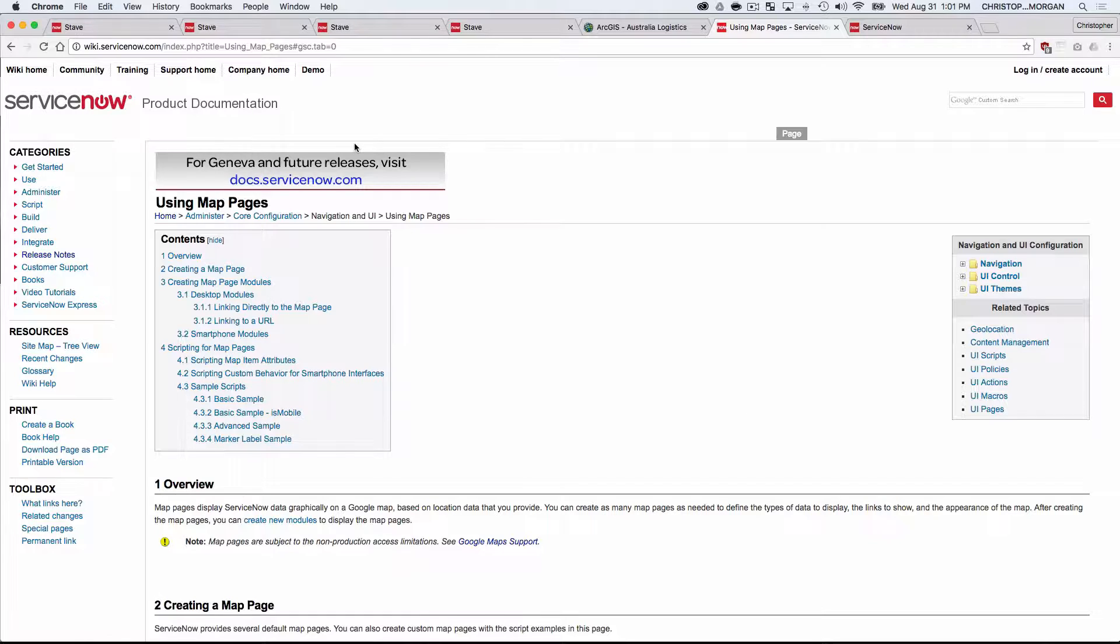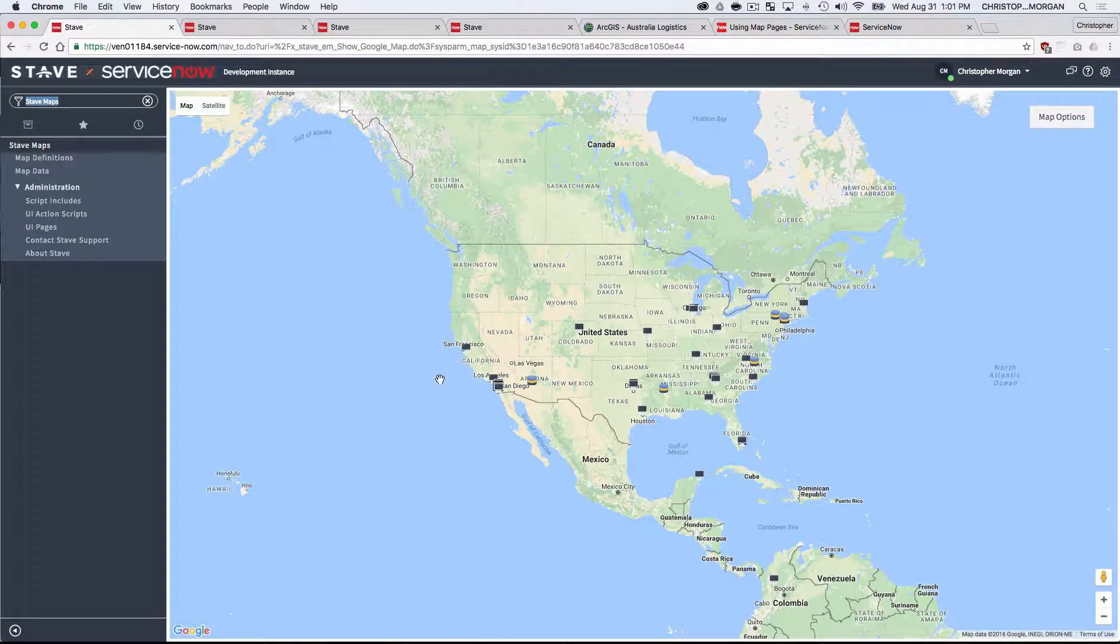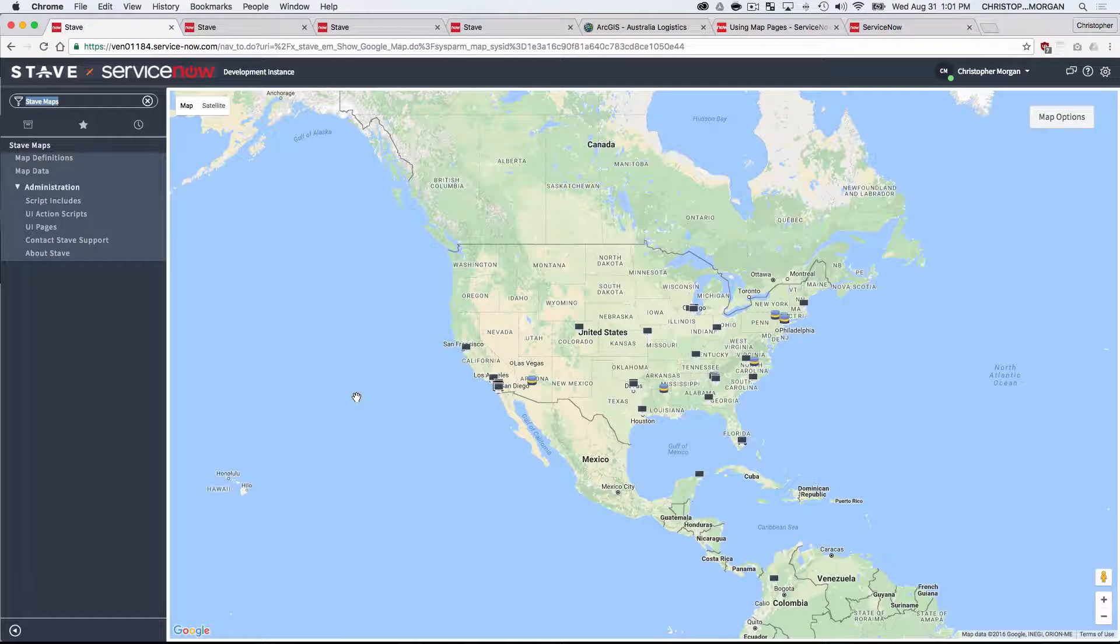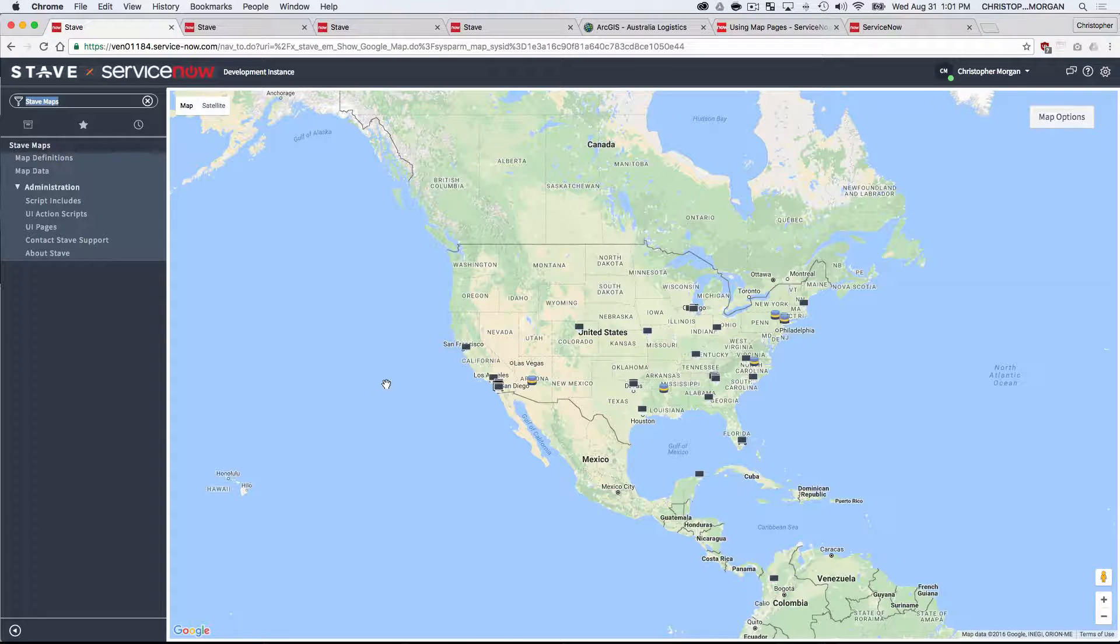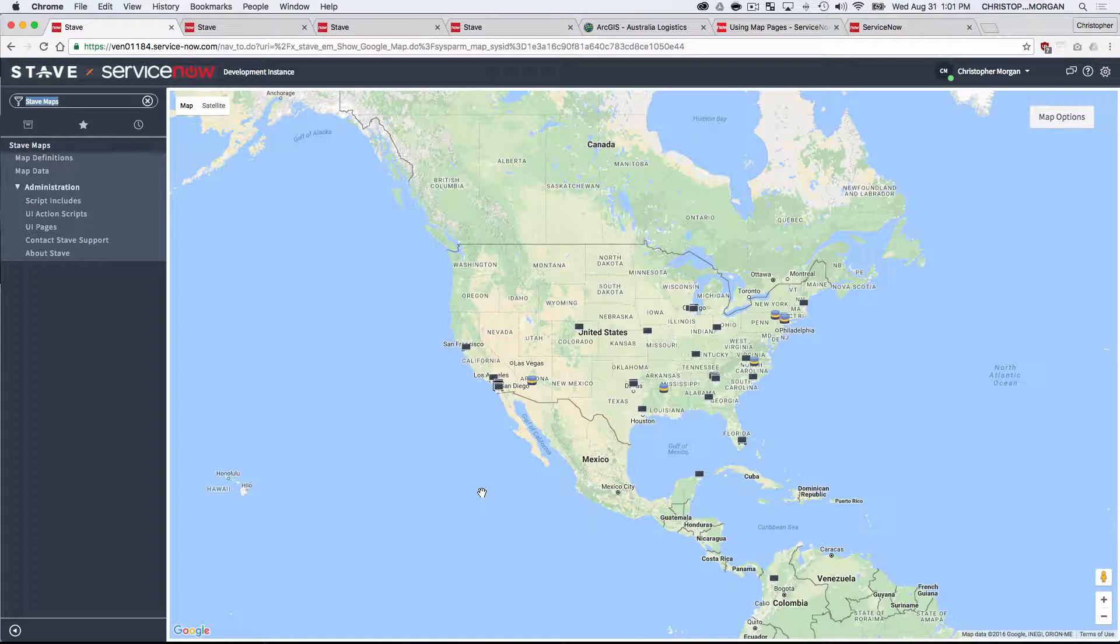That's where the Stave Maps application comes in. So here I've got a very similar map. I'm looking at Google Maps with assets overlaid. These are corporate assets. I've had them split up: databases, computers, and software, and I'm just seeing how they're located.